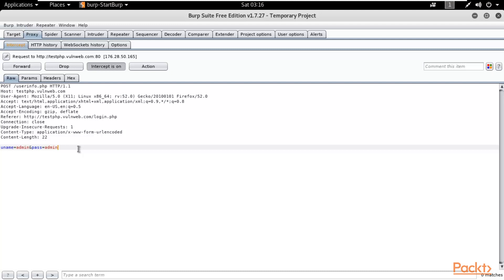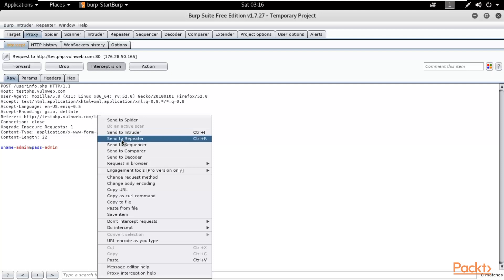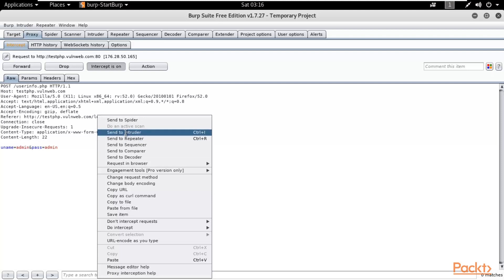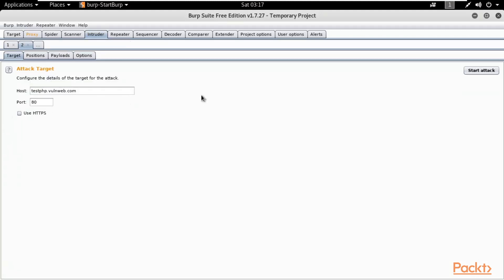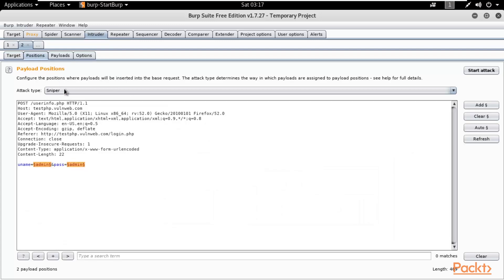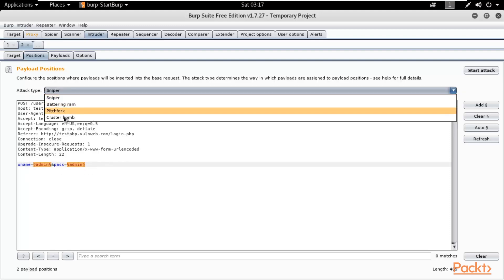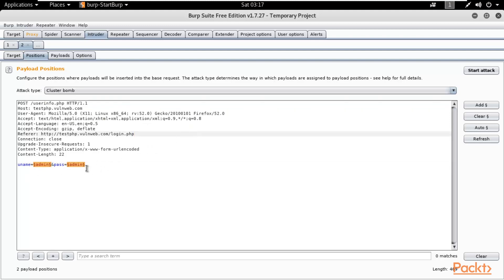To perform a brute force attack and check for vulnerabilities, right-click and send it to Intruder. Click Intruder. Go back to Positions — you can see there are two parameters: uname and pass. In Attack Type, select Cluster Bomb, because using Cluster Bomb we can brute force username and password simultaneously.